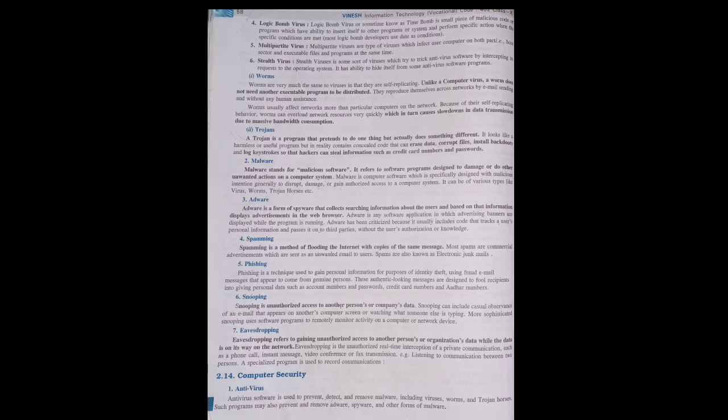Next is snooping — using a software program to remotely monitor activity on computers and network devices. The person is remotely sitting and checking what activity is being done on the computer. That is snooping.